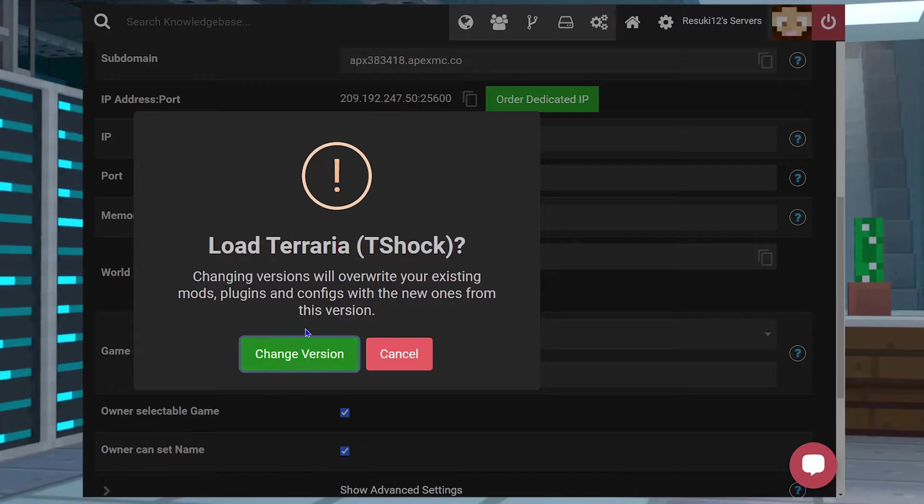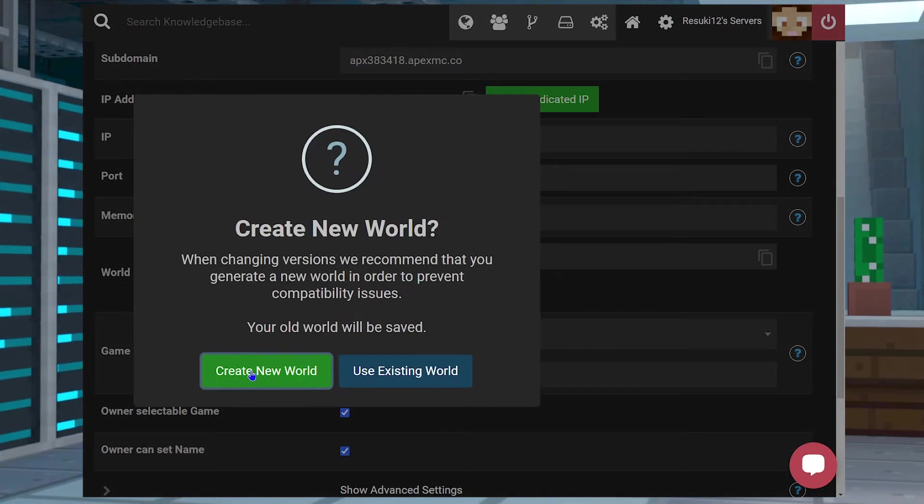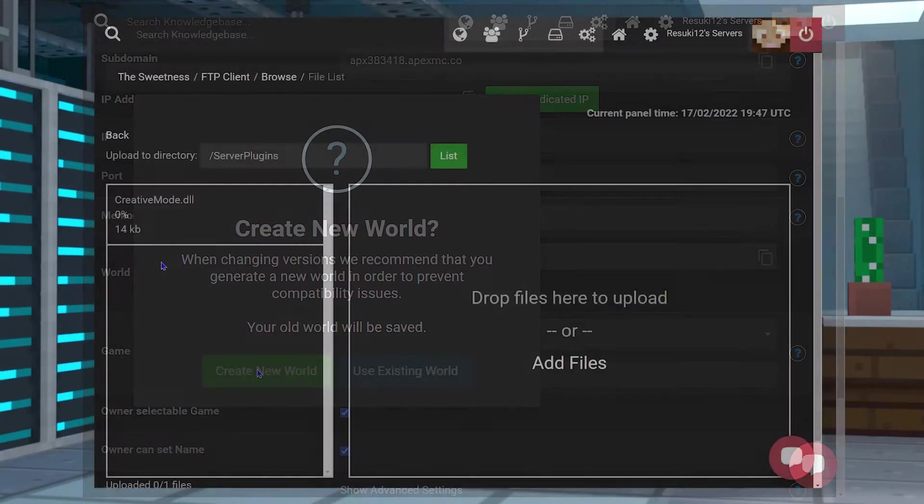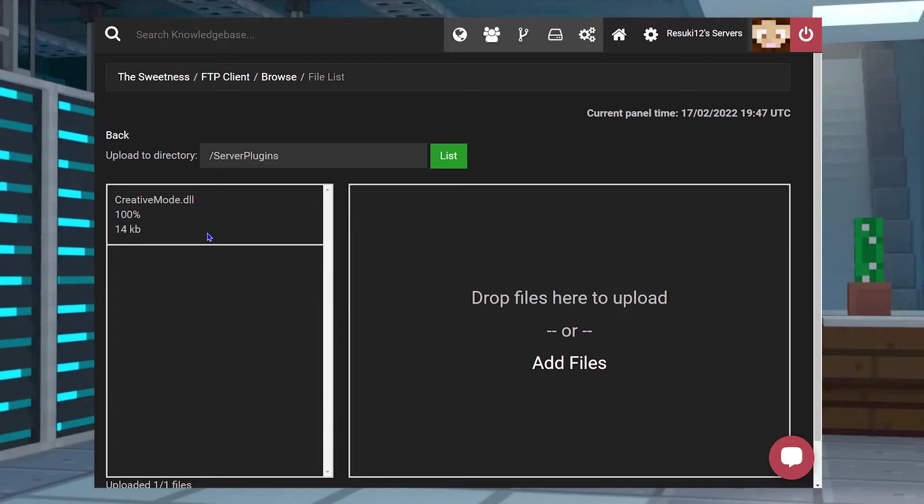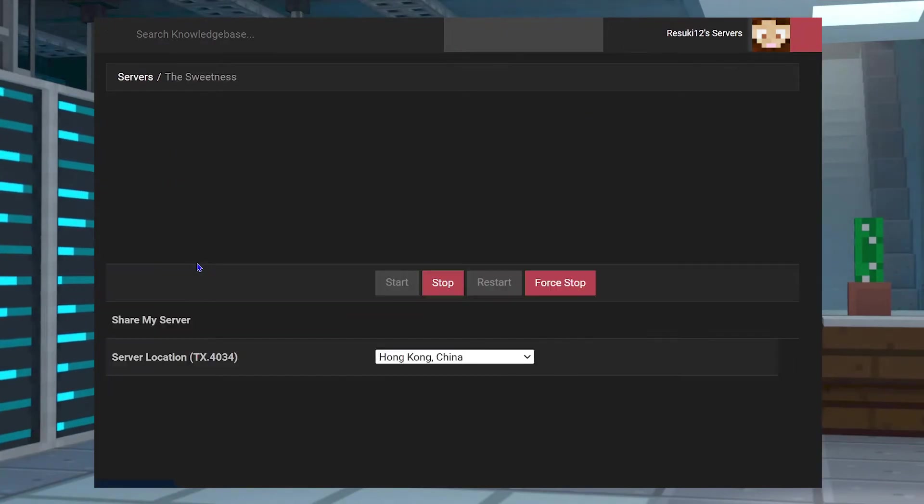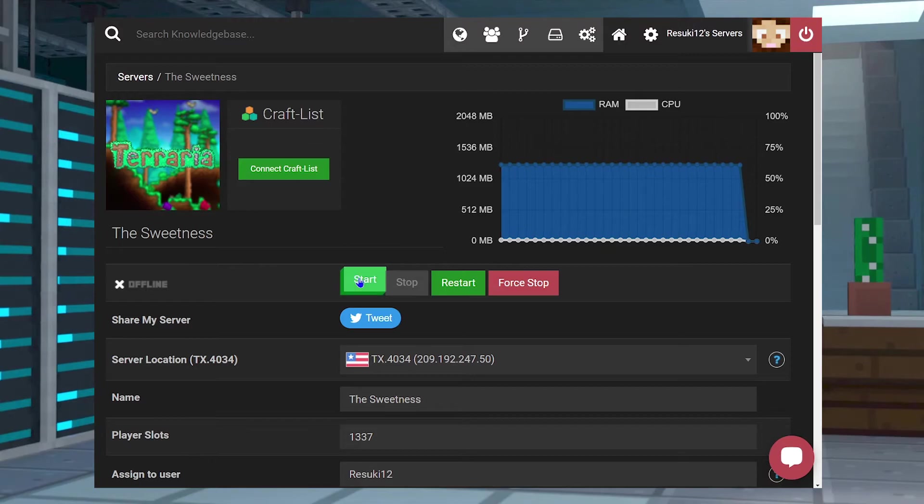Head back to your Apex server panel, make sure that it is in fact T-Shock in your game file field, and make sure that the Server Plugins folder and all your plugins with the .dll files are there properly. Then go ahead and restart your server once more, and it should be working.